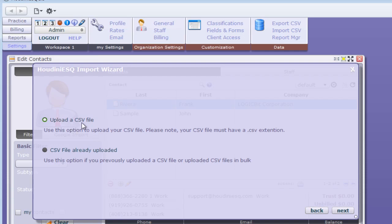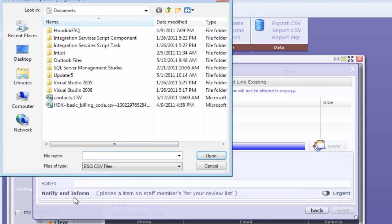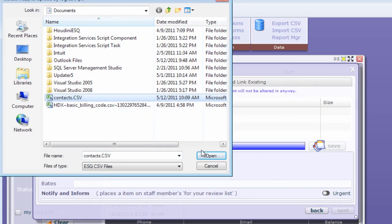I previously did that, I'm going to do it again. If I already have one uploaded, I can go ahead and select this option here. I'll go ahead and select that, open file. There's my contacts CSV file that was created.